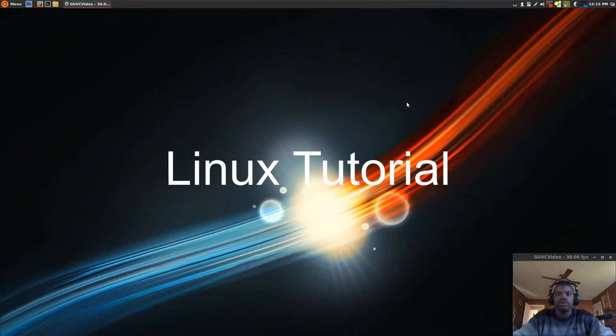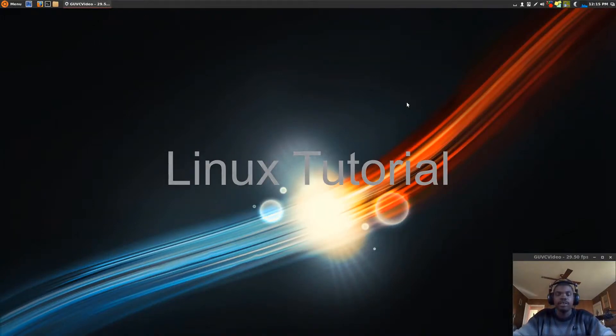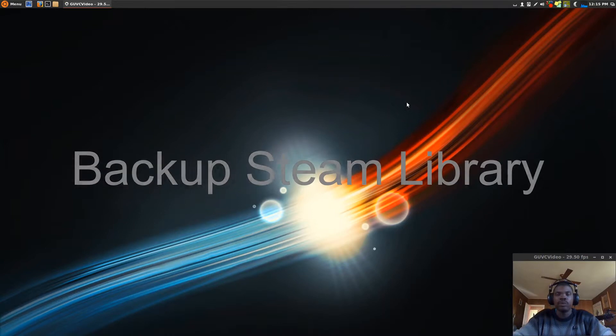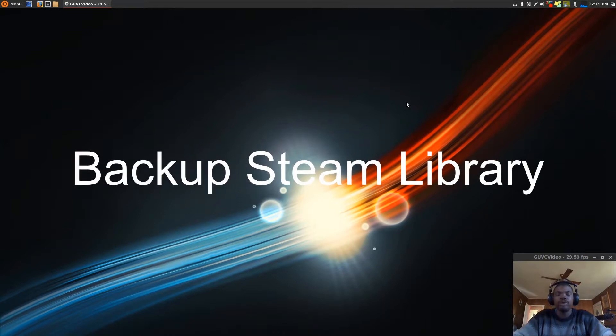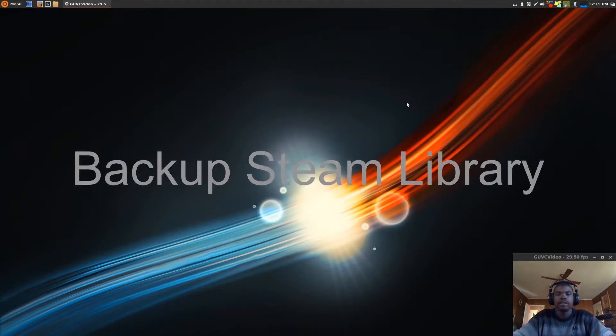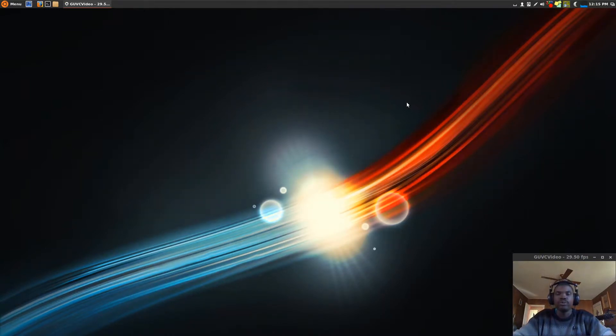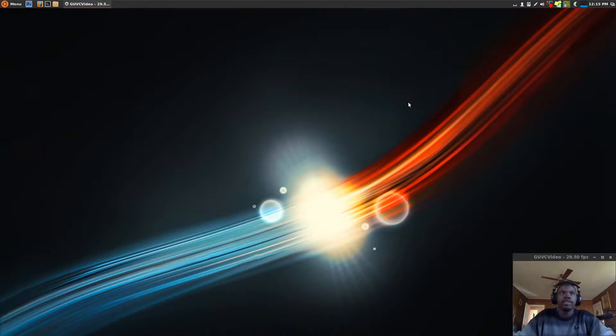Today I'm going to show you how to back up your Steam library of games under Linux. This should work under any Linux distribution, whether it be Arch, Ubuntu, Fedora, Mint, anything. So let's get right to it.